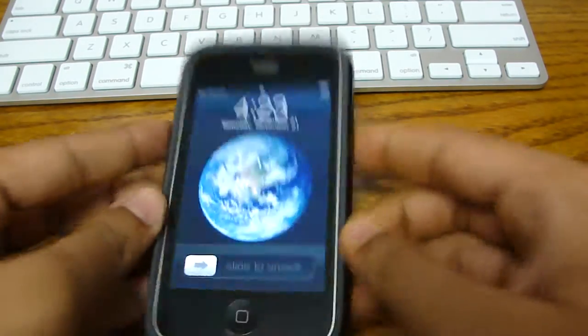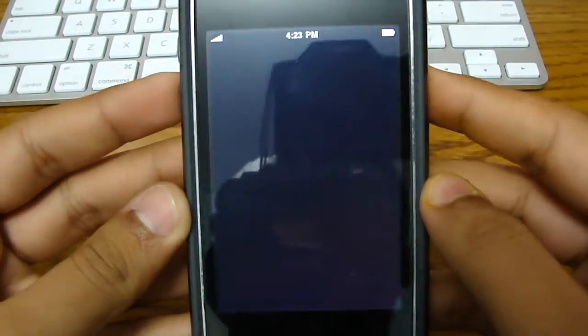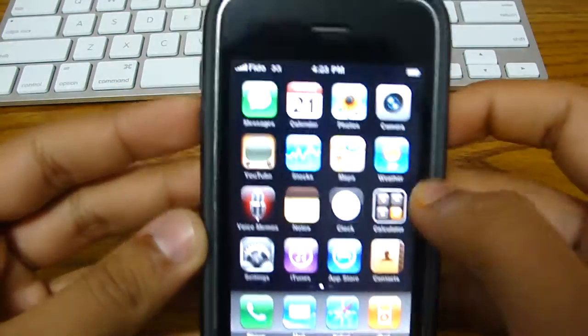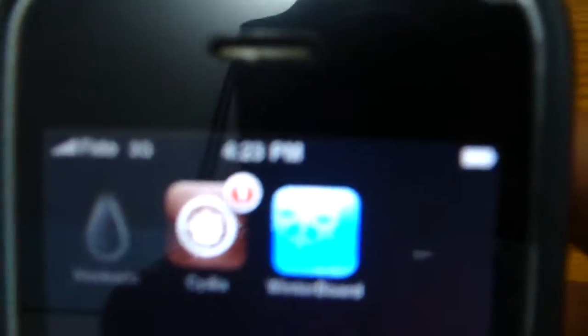There you go. Slide to unlock. And there you have it. Winterboard.